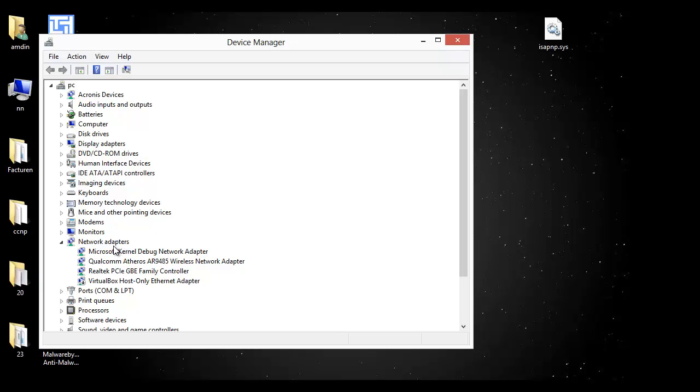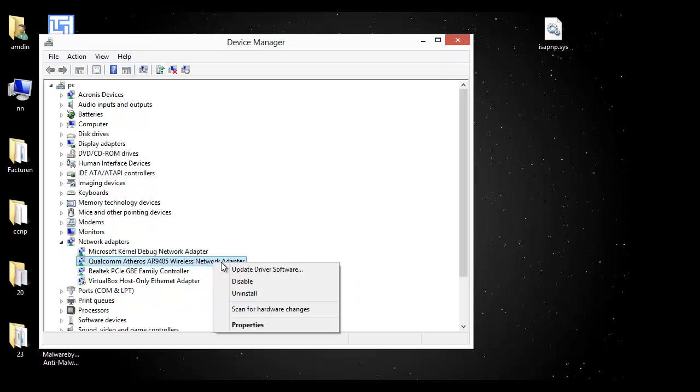After that, you go to Network Adapters and search for your wireless network adapter. Then you press right-click and...